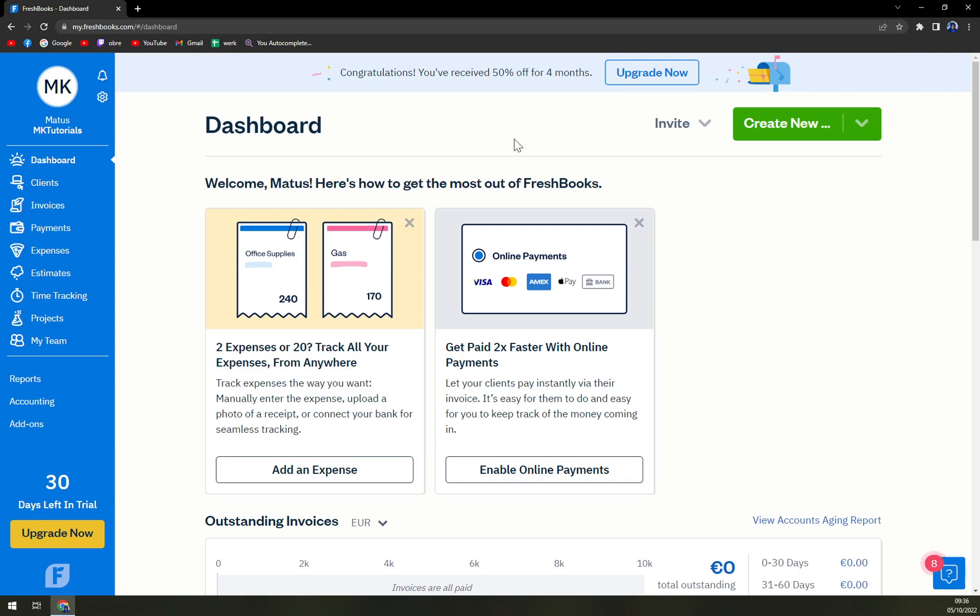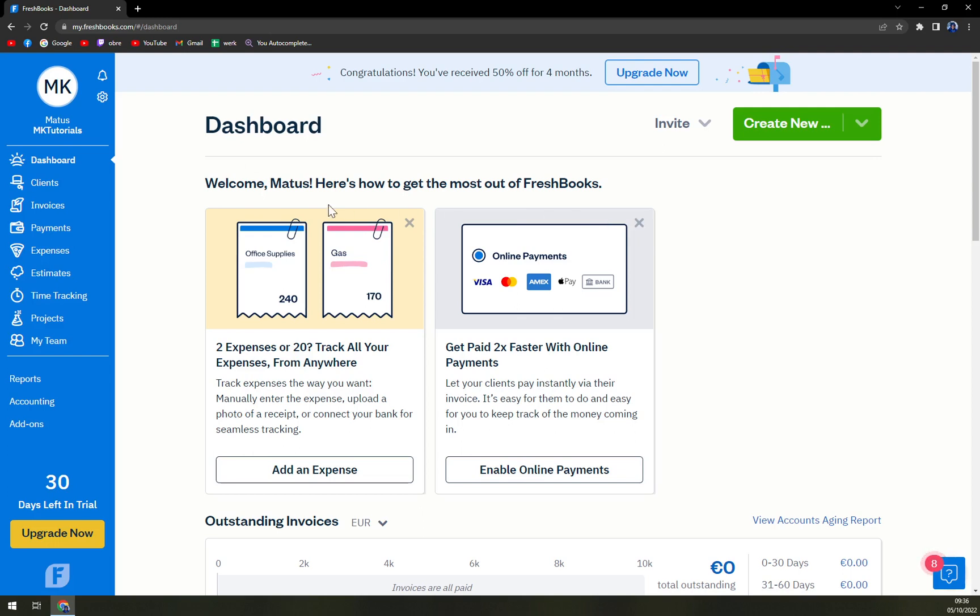So on the left side once we log into FreshBooks, I've decided to create this new account just so you know that you can do all of this while not paying any single penny.